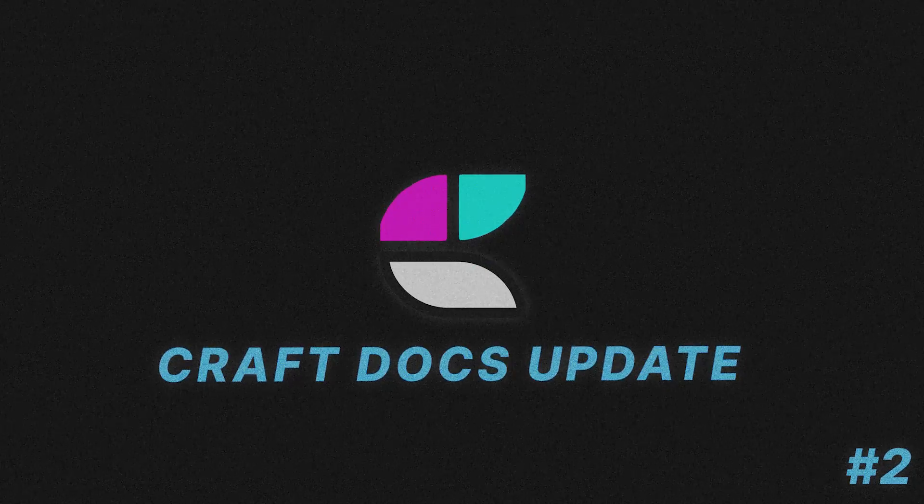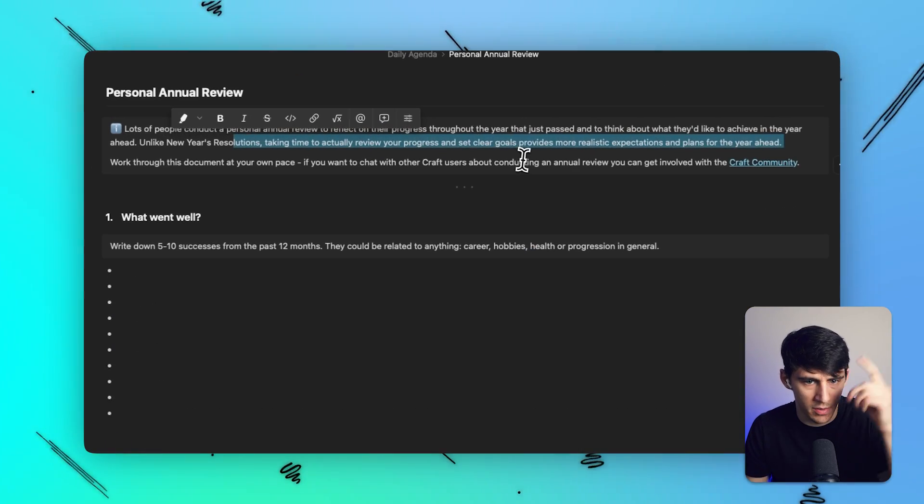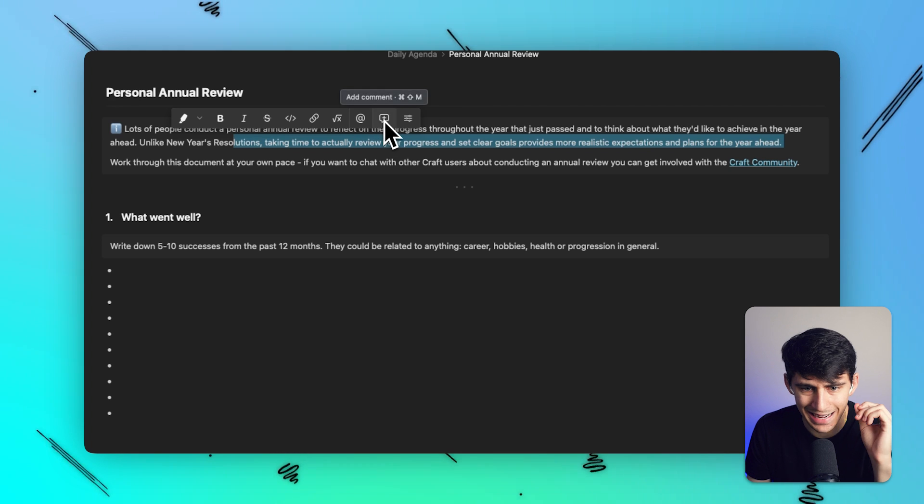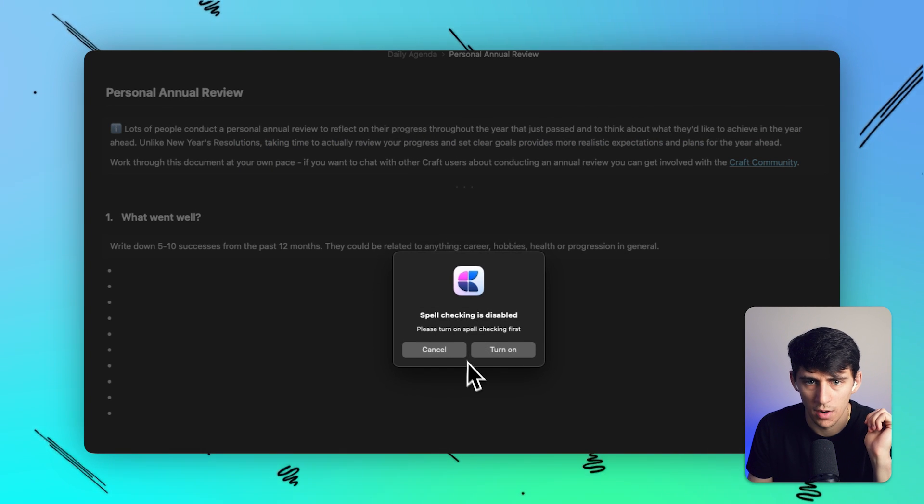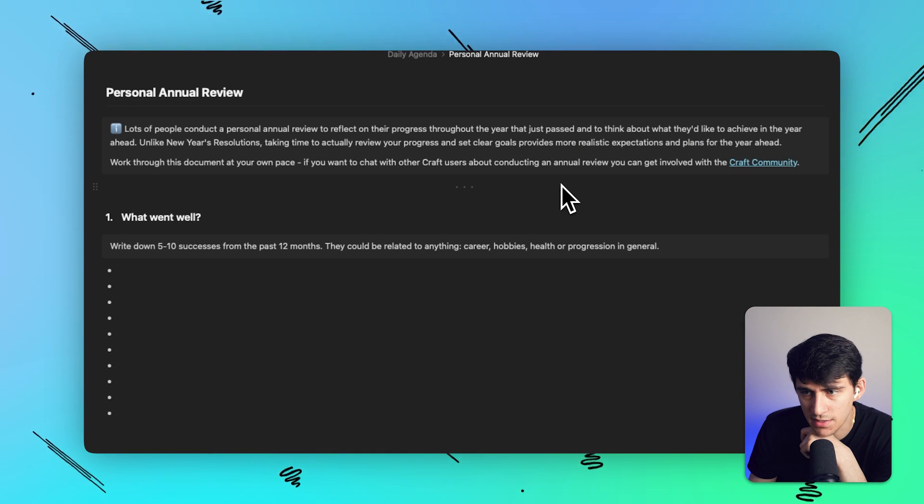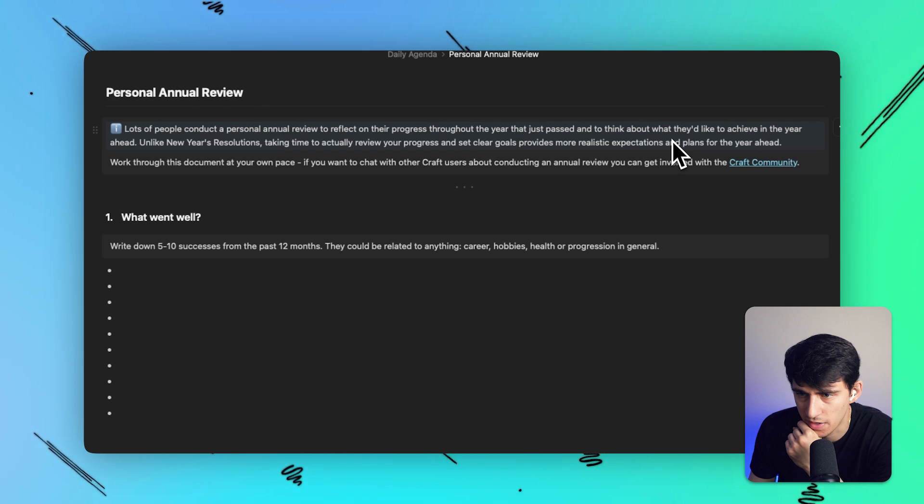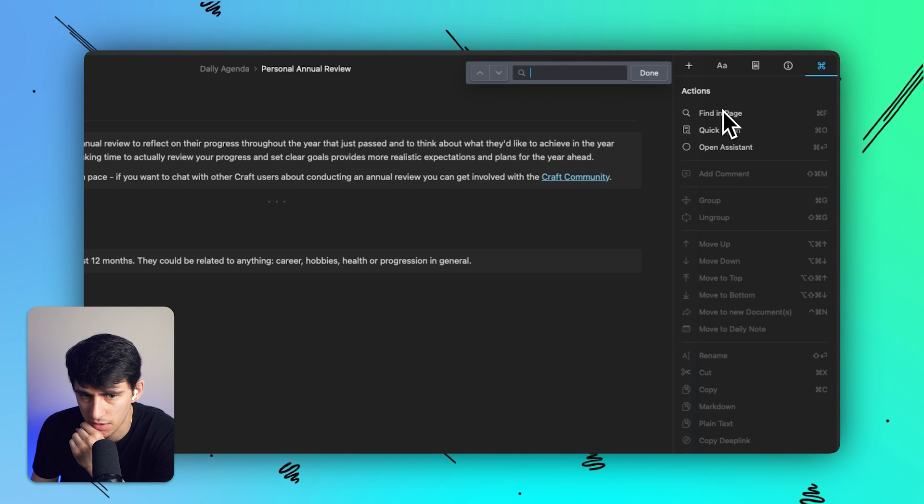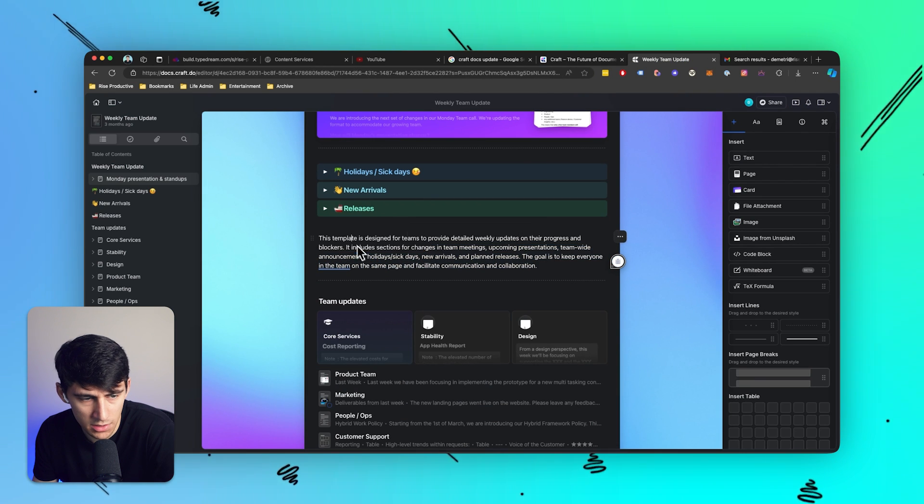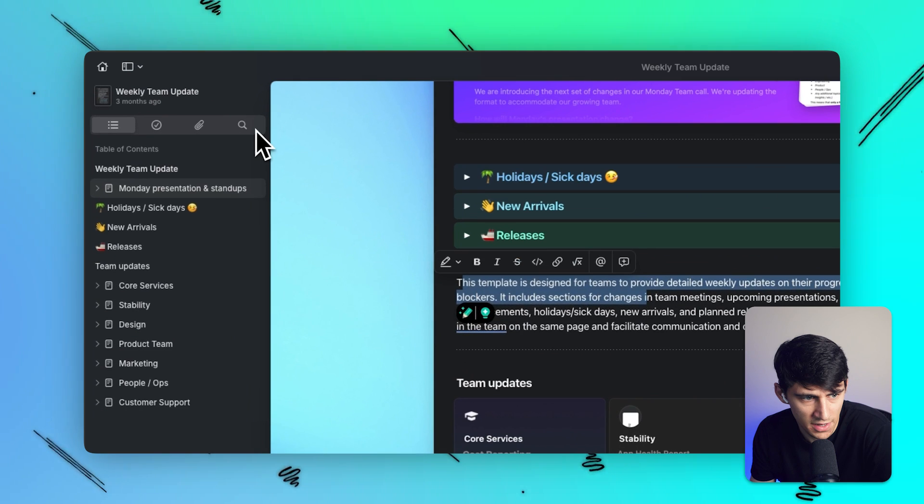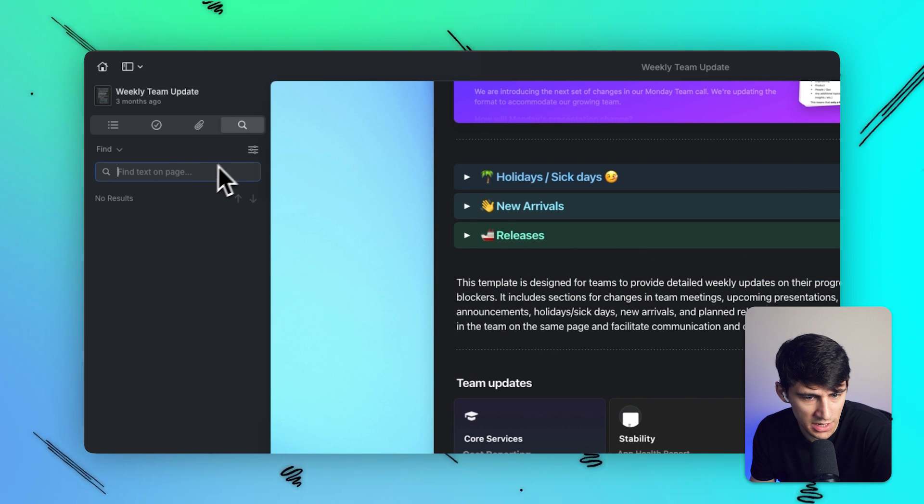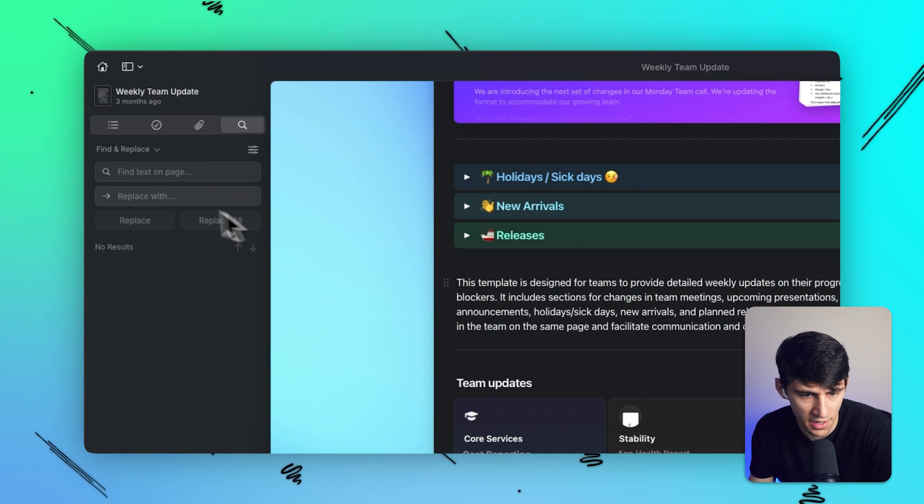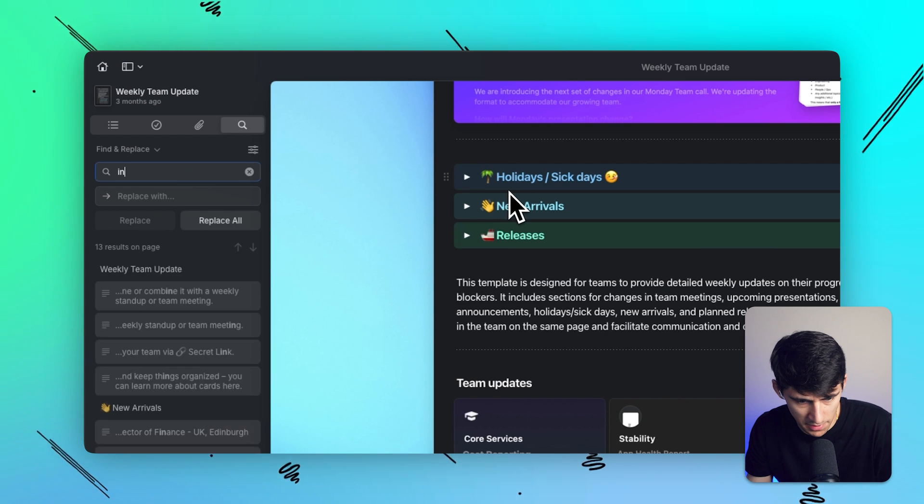Now, something that's cool with this personal annual review is that they've actually added a functionality for find and replace. So in this document, all you'd have to do, you can see right here, there's this find in page option. That's always been a thing. So you'll notice this inside of CraftDocs. If you go to this find option right here, you'll notice that there's actually an ability for find and replace.